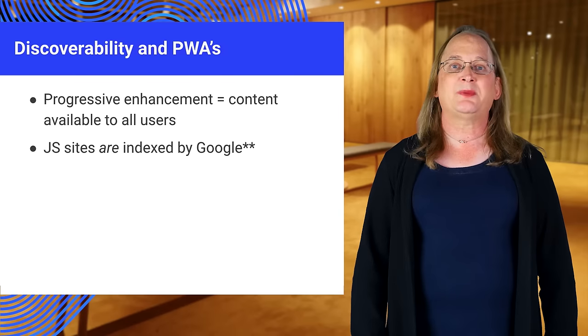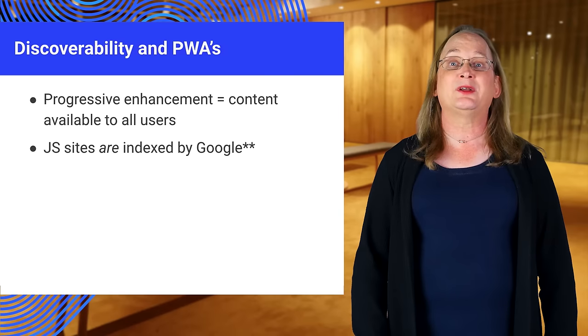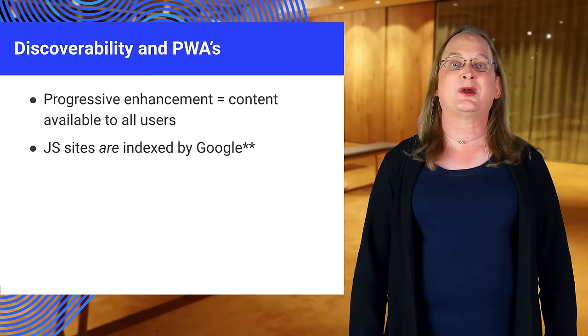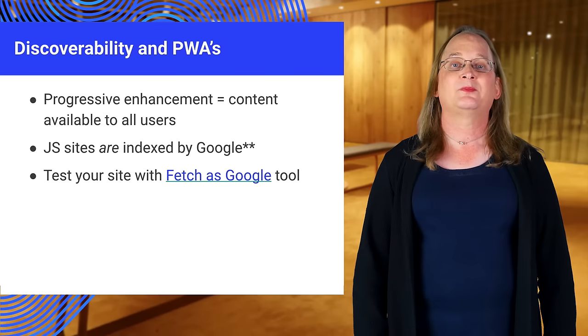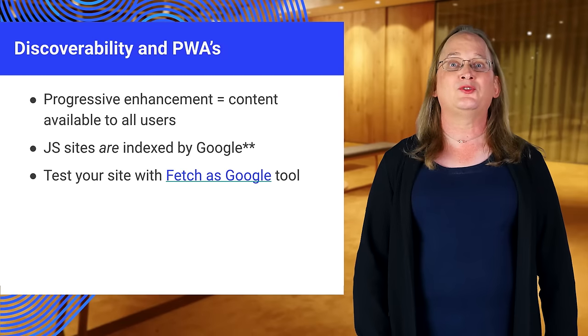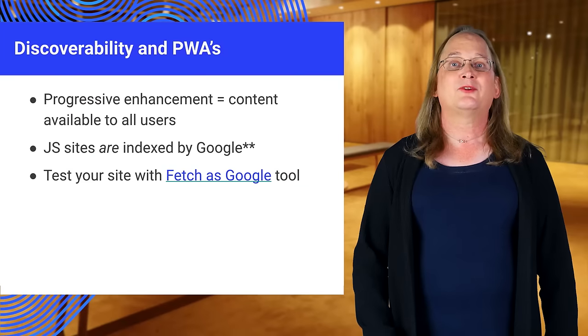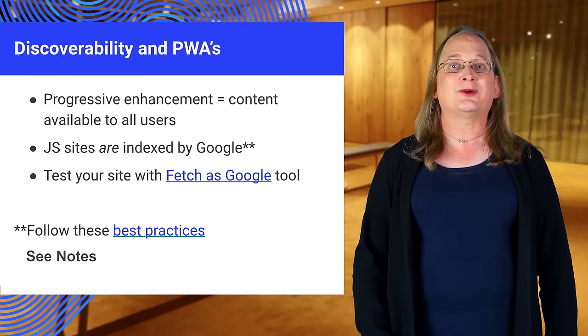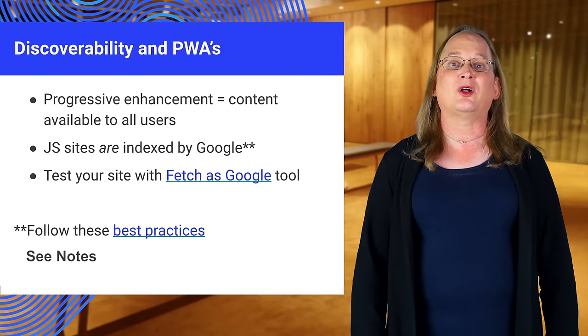You can use JavaScript on your pages and Google will index it as long as you follow some best practices. You can use the Fetch as Google tool from the Google Webmaster site to see how your app looks when crawled.